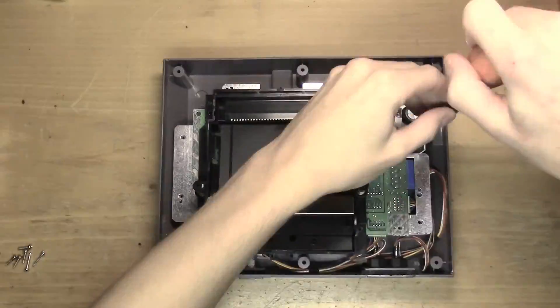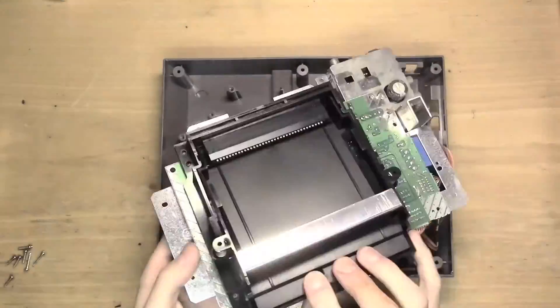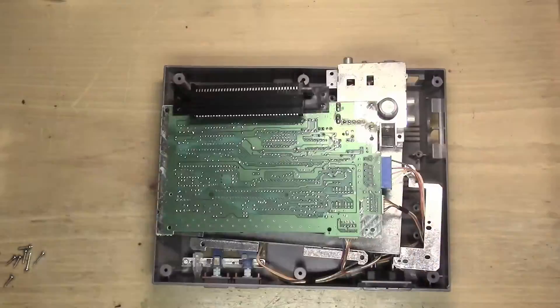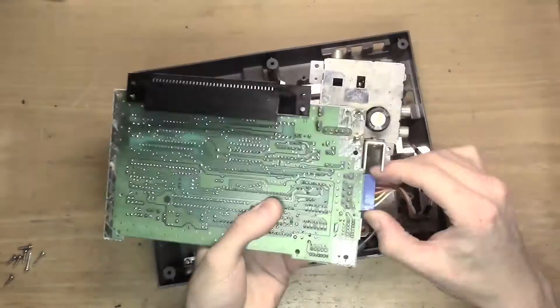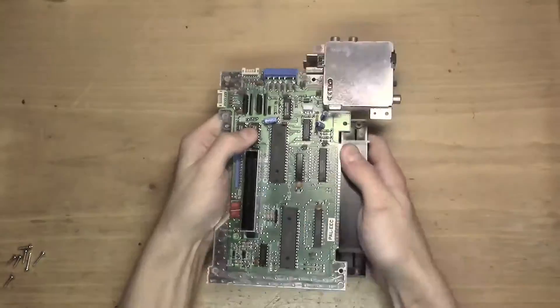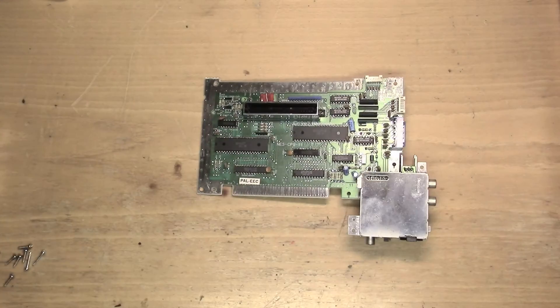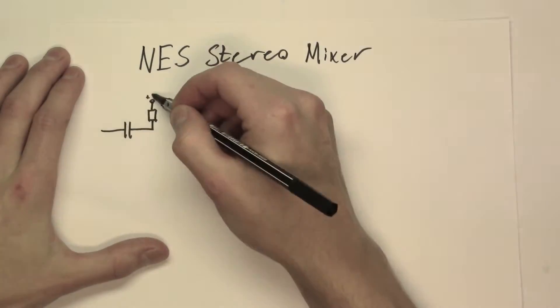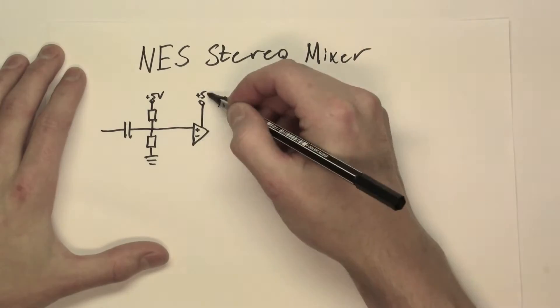This would give you the maximum control over the NES sounds and the ability for you to custom the audio to your personal satisfaction. This can be achieved with the NES stereo mixer.